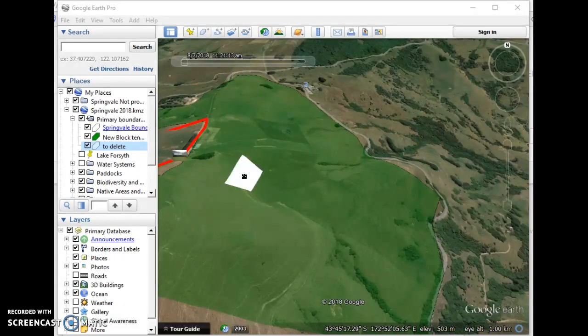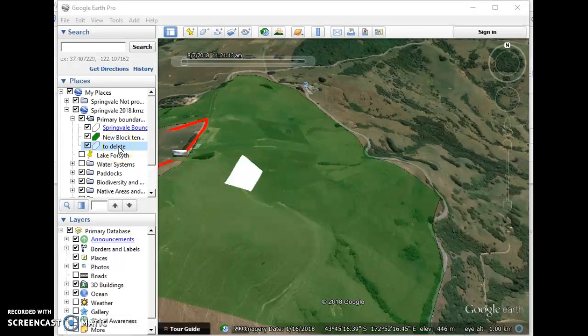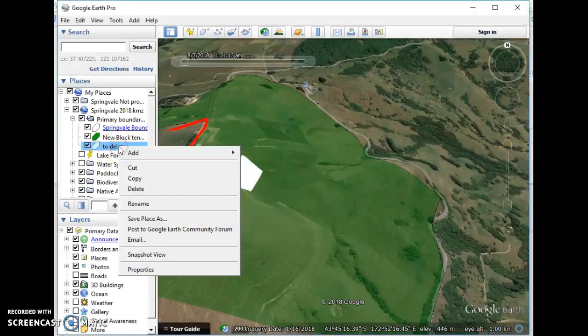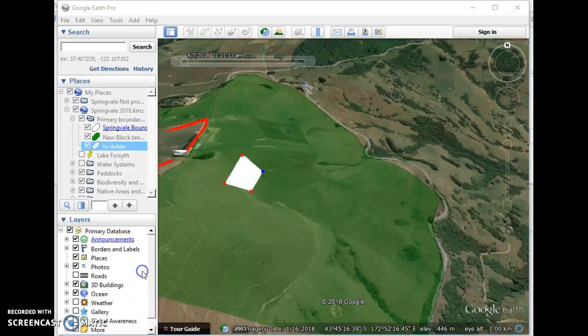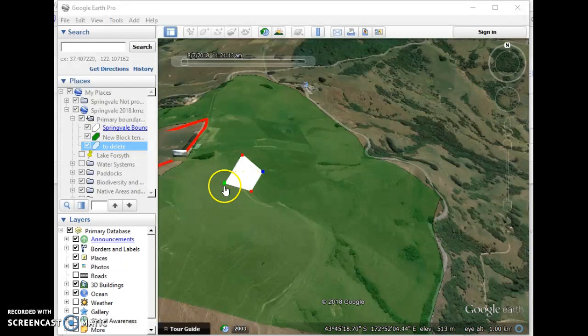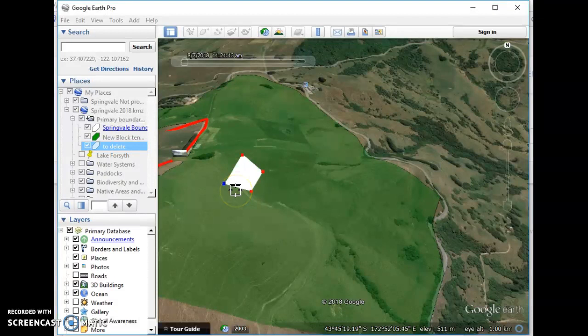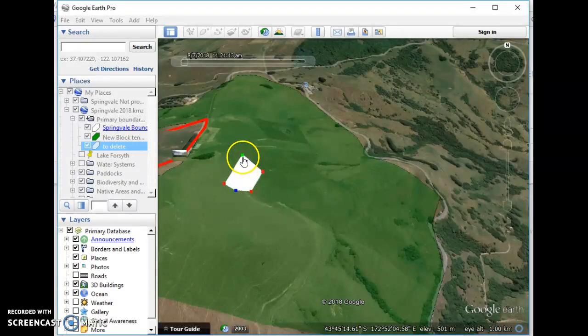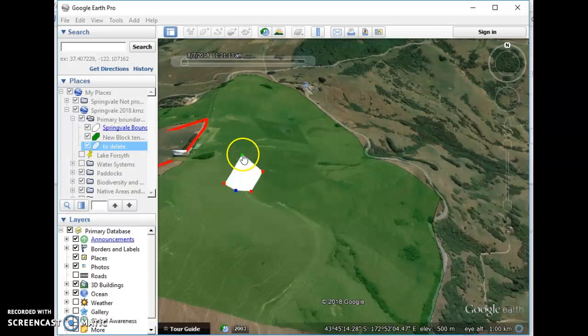We select our shape. I'm not selecting the new block, I'm selecting this thing called to delete. I'm right-clicking on it and choosing properties or get info. The key is you select this one, and then you can play here. If I want to shift this out, I must select here and click.